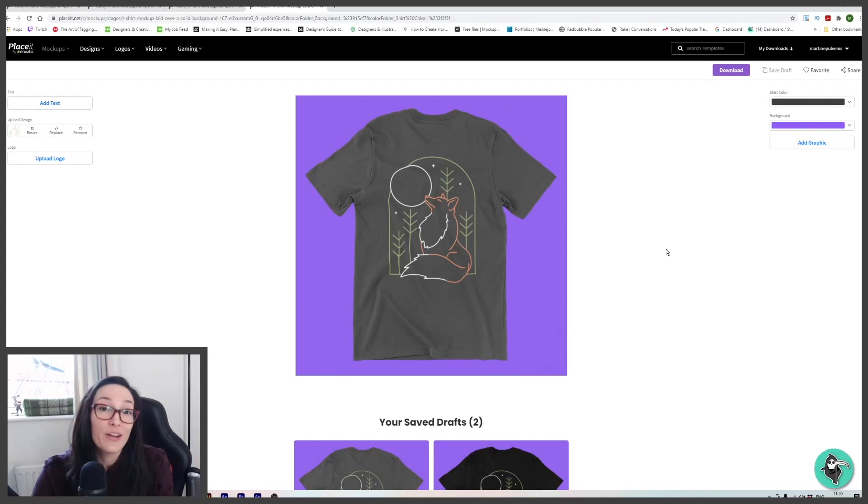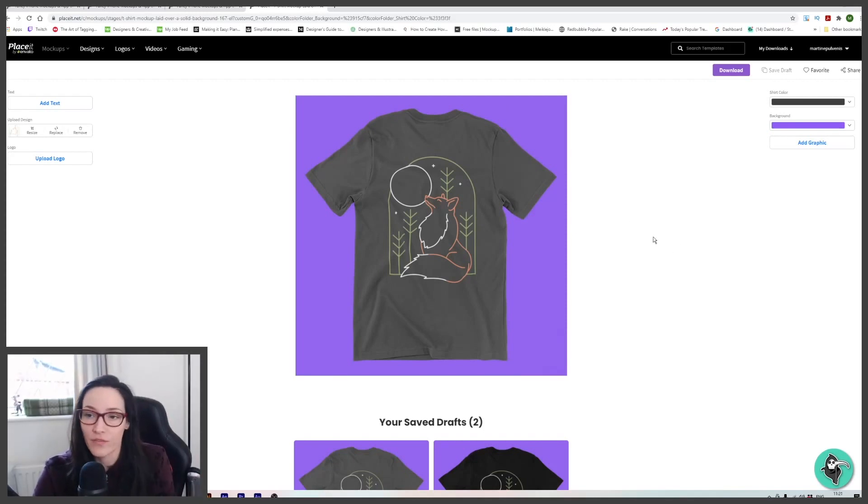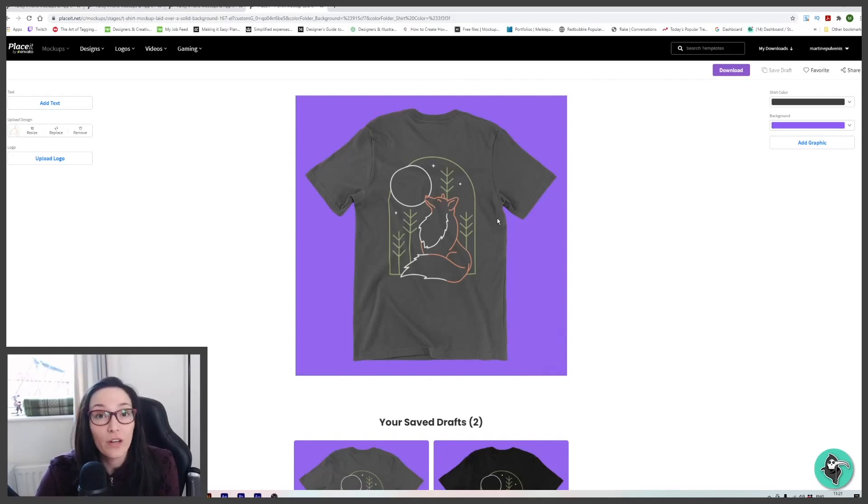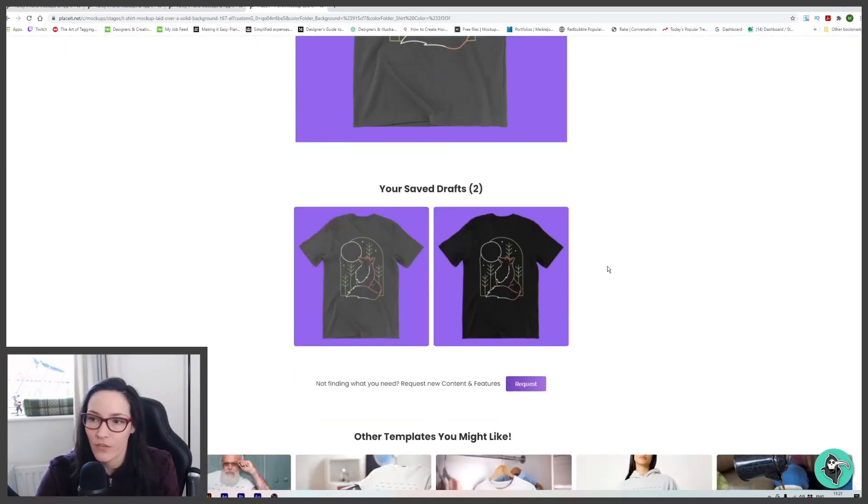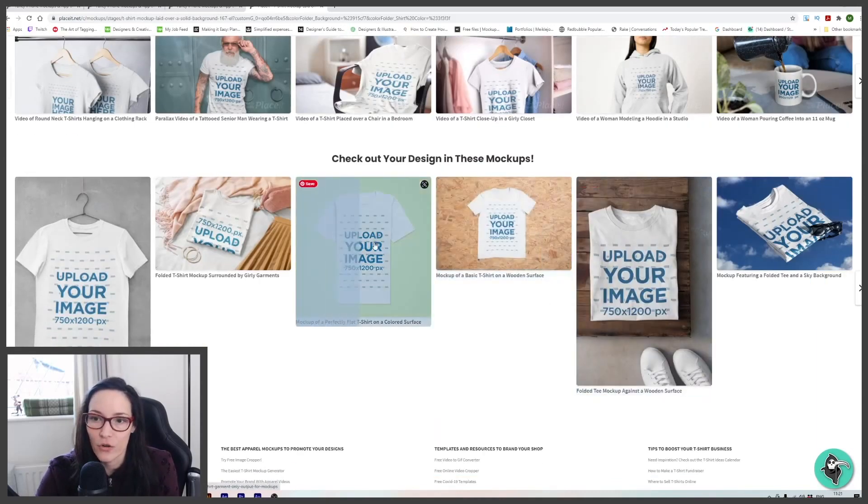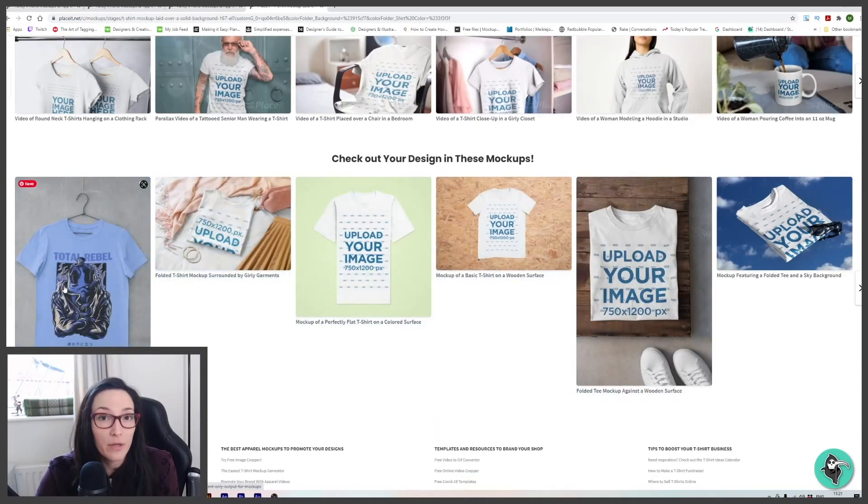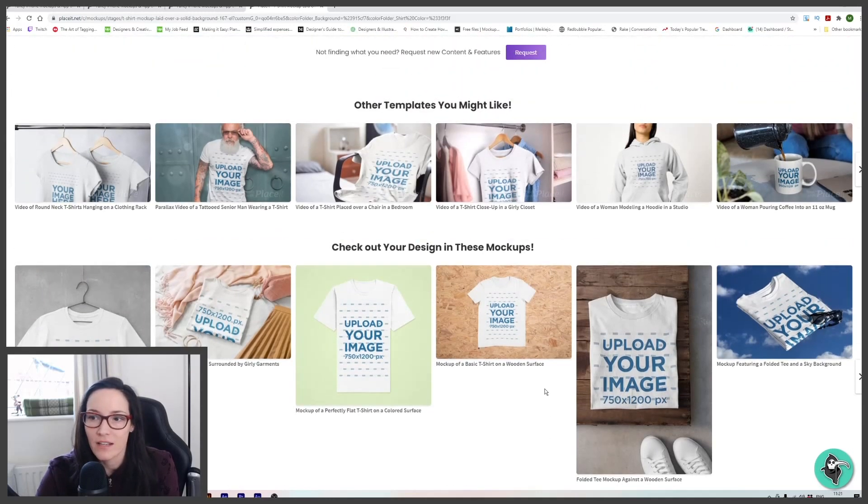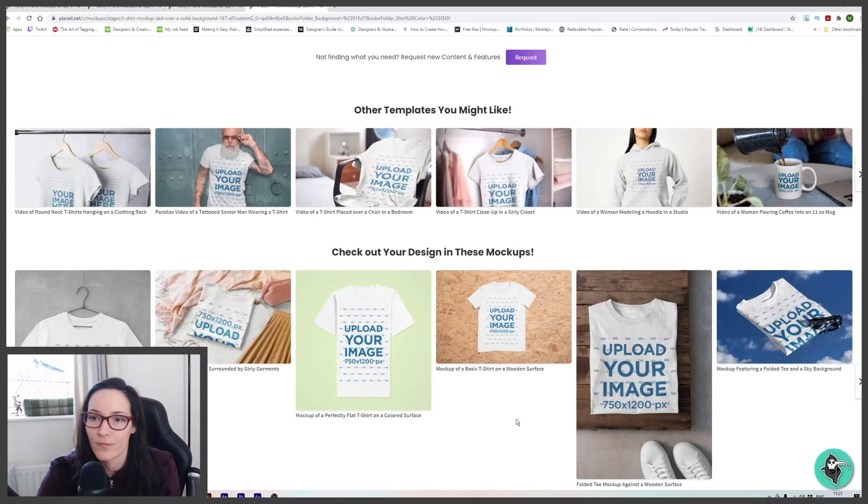And another really cool thing, because there's so many templates and you're never going to get around to looking at all the different ones, once you've found one you like and you want to find similar templates to that, if you scroll down, it's going to show you similar templates to the one that you've used. And it's just a case of clicking it open, adding your design and you're ready to go.